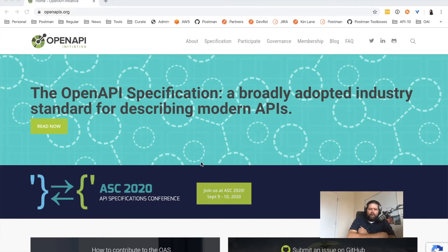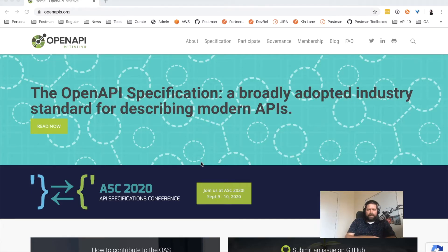This is a quick walkthrough to answer the question: what is the OpenAPI specification? If you're looking at the homepage for the OpenAPI initiative, according to the site, it's a broadly adopted industry standard for describing modern APIs. What does that mean? Let's dive in real quick.